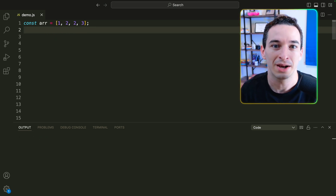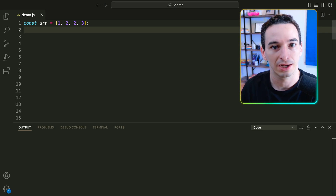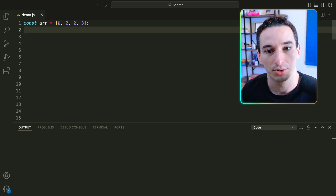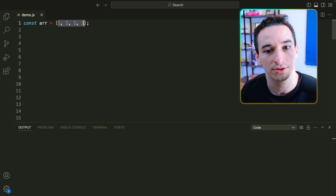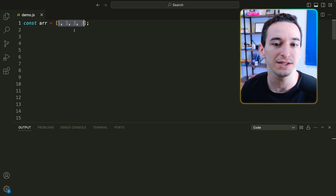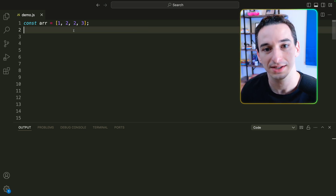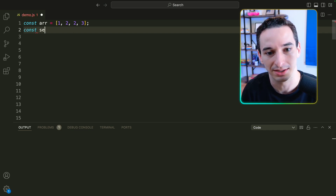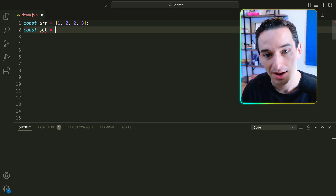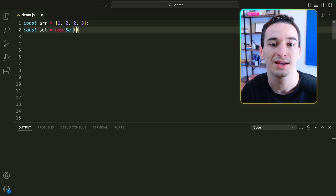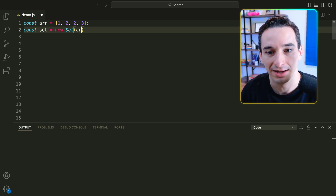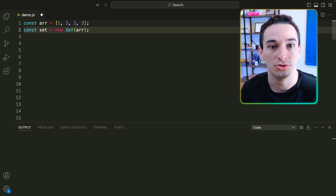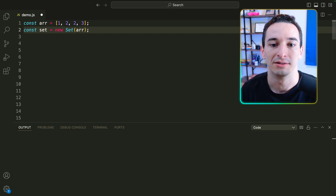One of the most common patterns in coding interviews is to have some array of values and need to remove the duplicates. So for example, here we have 1, 2, 2, and then 3. JavaScript actually gives us a pretty simple way to do this, and that is by utilizing a Set. A Set is another data structure — we can say const set is going to be equal to a new Set, and the constructor here can take in an array. Sets do not have any duplicates; they automatically remove them.